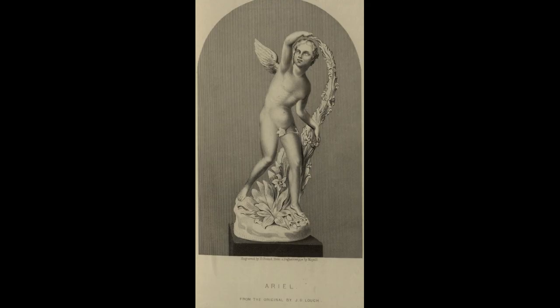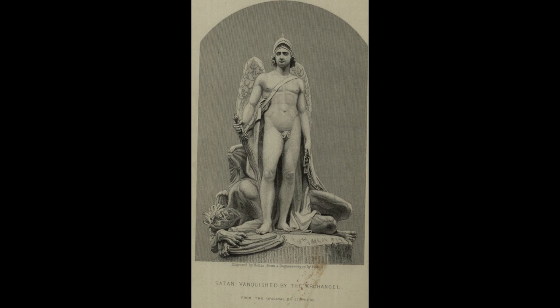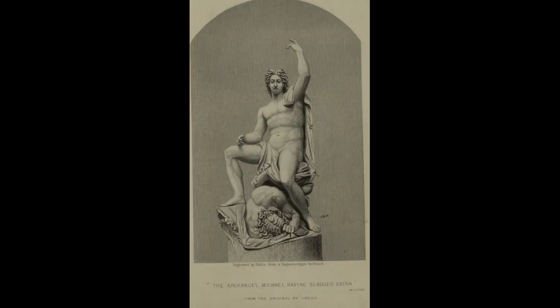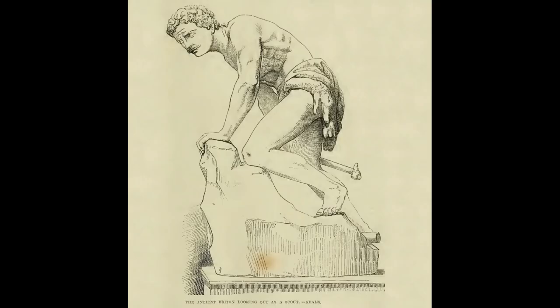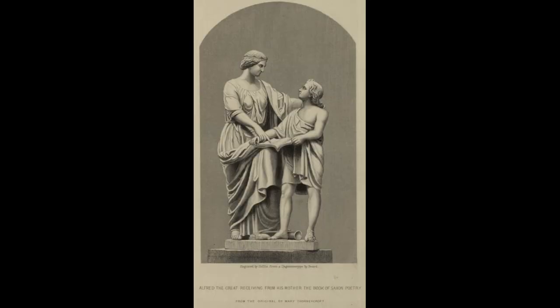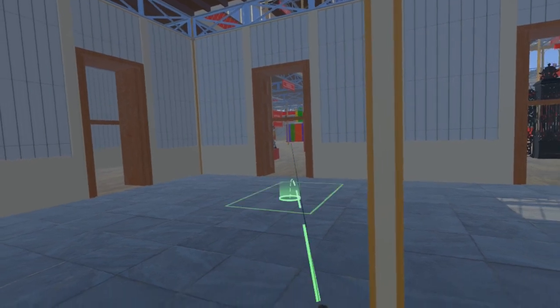Sadly, some of the sculptures at the Great Exhibition have been lost; others we have not been able to locate, or for one reason or another they are not accessible. For these we also hope long-term to be able to acquire 3D models, but we know it will not be possible to model all of them by the time of our first formal release in Q3 2024. So as an interim measure we are taking the best images we have of these lost sculptures and adding them as billboards.